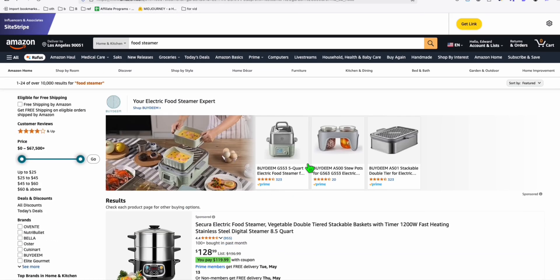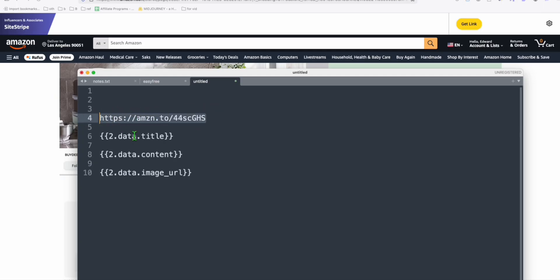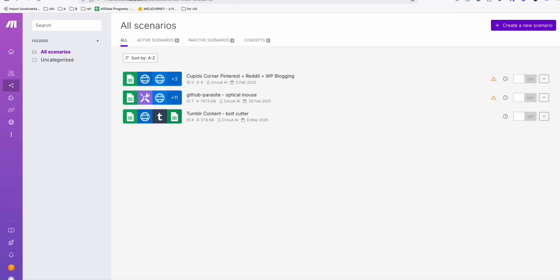Type in 'food steamer' and you will see a bunch of results. If you are signed in to your Amazon Associates account, you will see a button to get your affiliate link. Click it, copy the affiliate link, and once you have this saved somewhere in your notepad, go to the website Make.com.